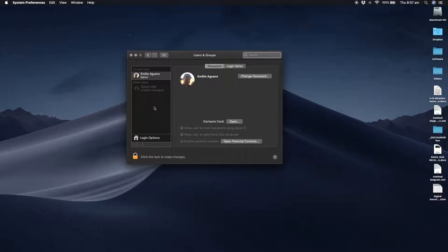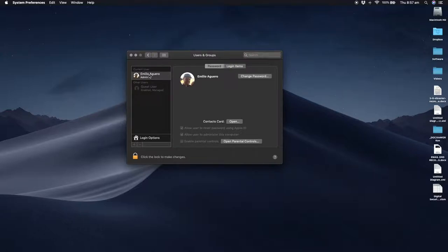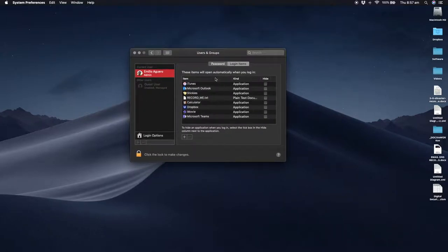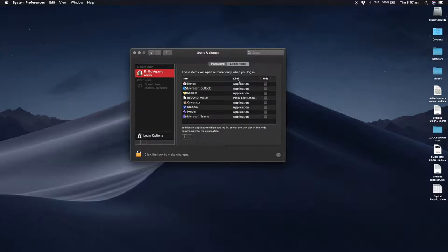If you want to remove these from other users, you need to go one by one and do it manually for each individual user. Once I've selected the user I want to check, I click on Login Items, and within here you'll see that these items will open automatically when you log in.